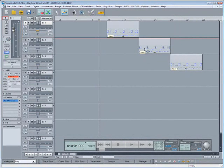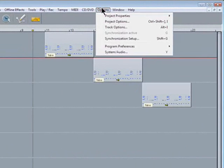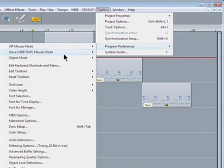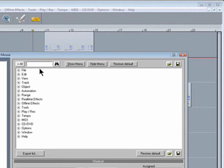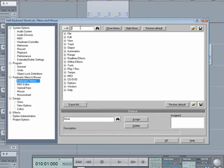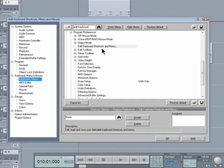While I'm at it I'm going to create a shortcut which opens the shortcut menu editor. So I'll go back to options, program preferences, edit keyboard shortcuts and menu. So I'll type in edit keyboard to search for it. And there it is.